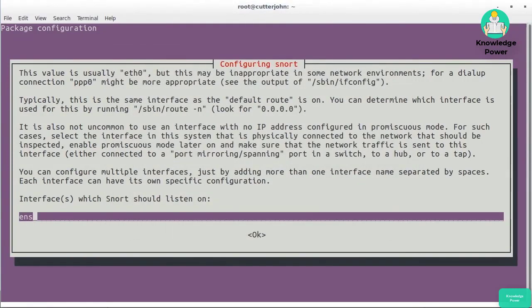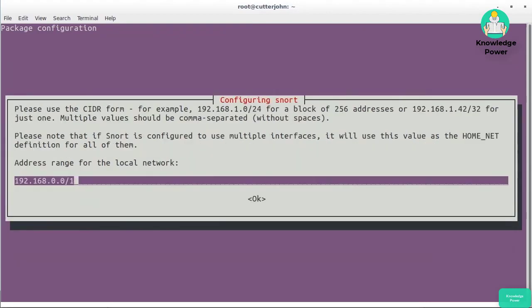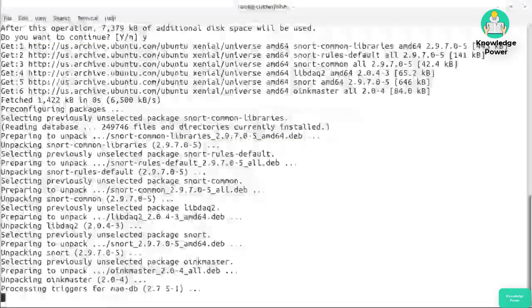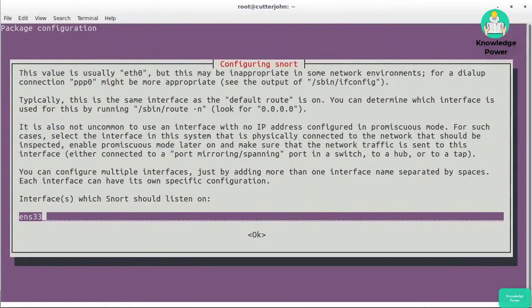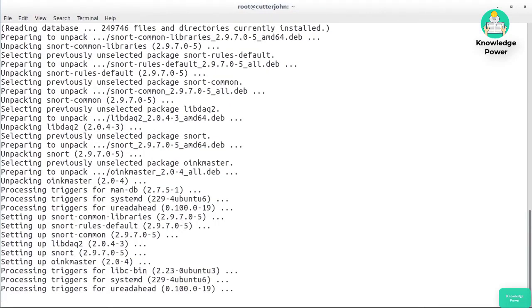Because this is a virtual machine, the network interface installed is ens33. It's going to ask me for the range of the local network and then what interface it should be listening on. Now we've got Snort installed and we can start looking more closely at the configuration settings and the rules.